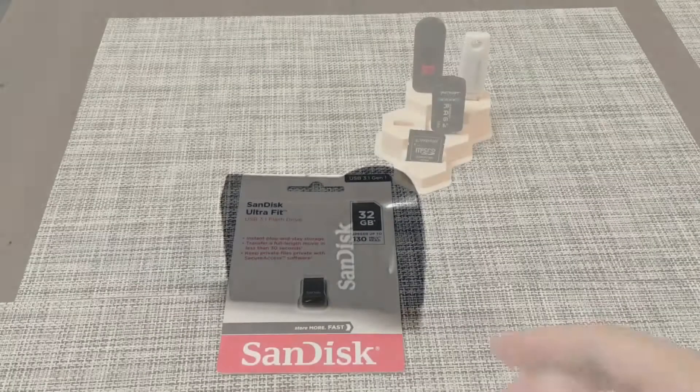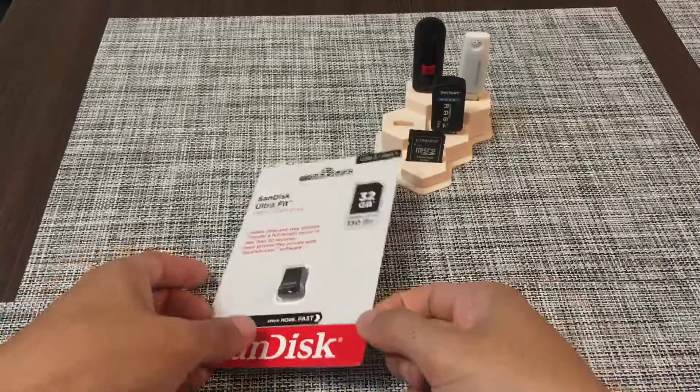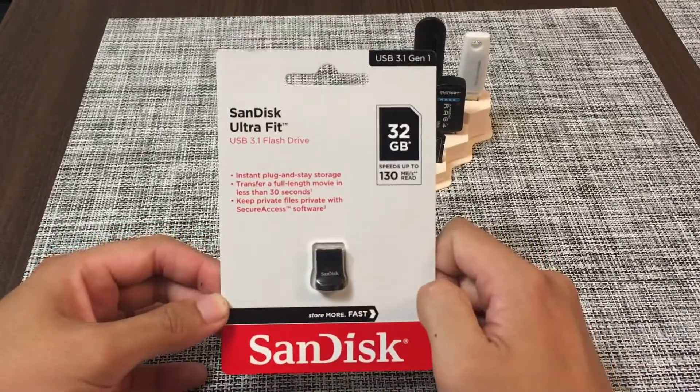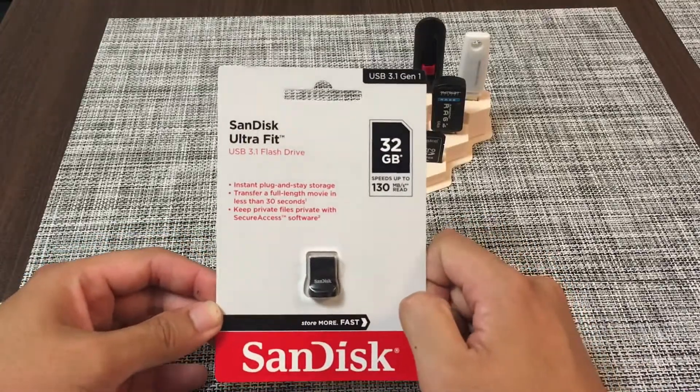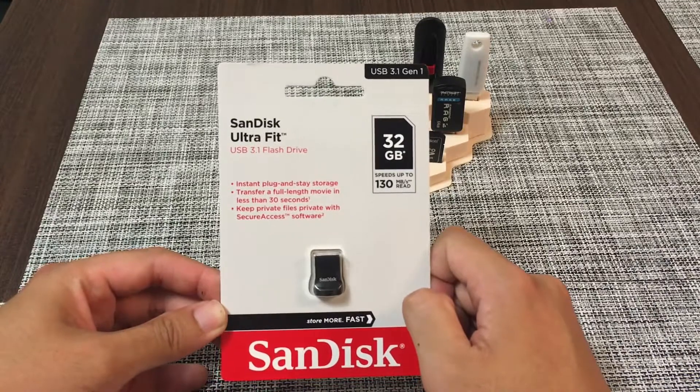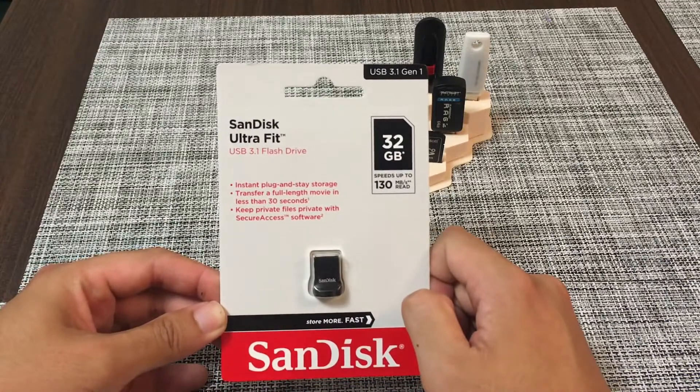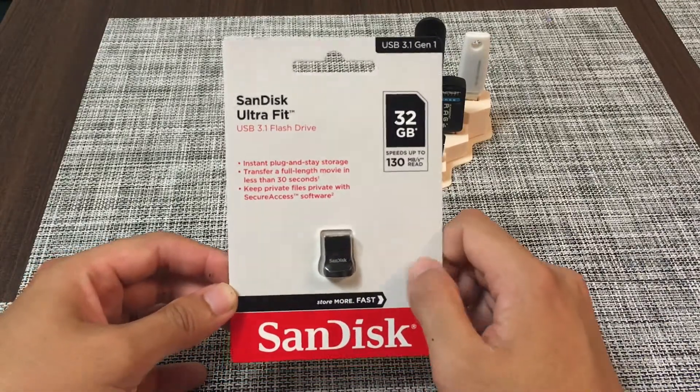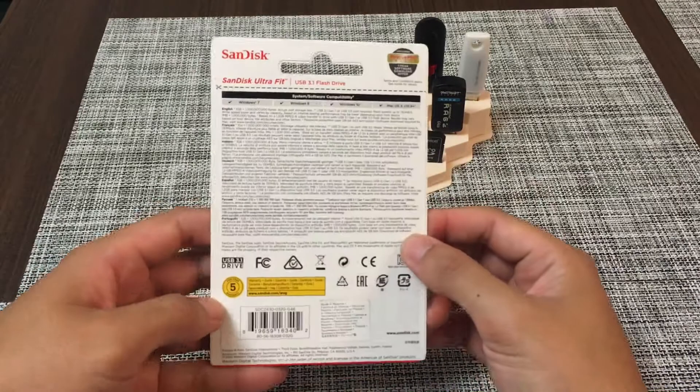So it is a first generation 3.1 flash drive, up to 130 megabytes per second according to the packaging. It says here transfer a full length video in less than 30 seconds.